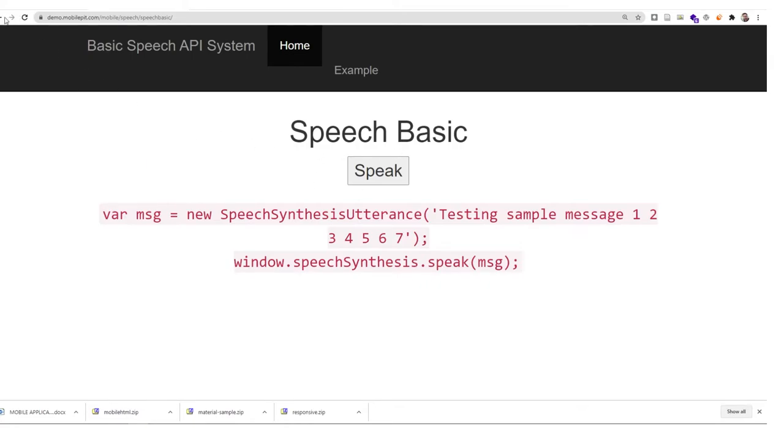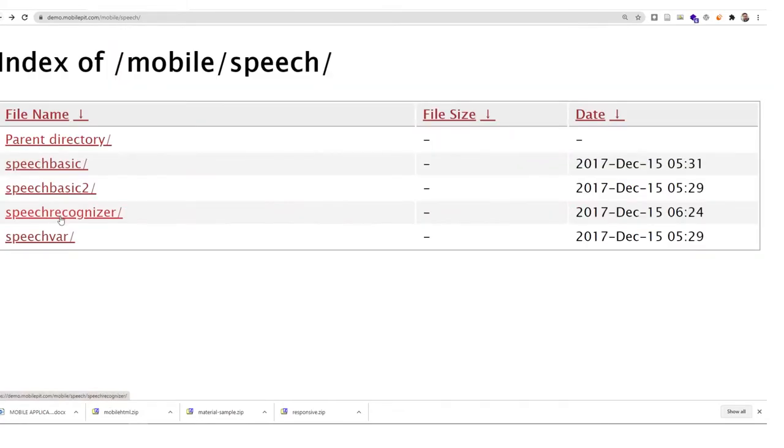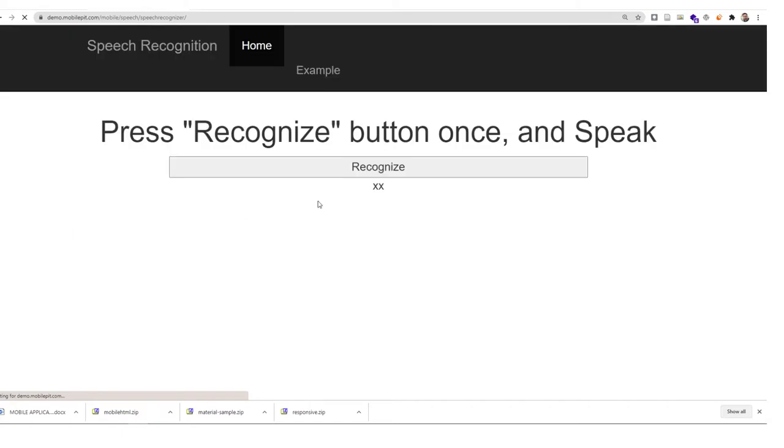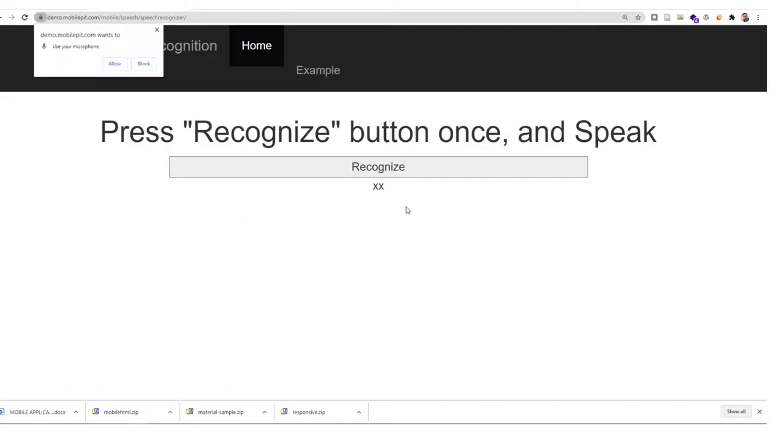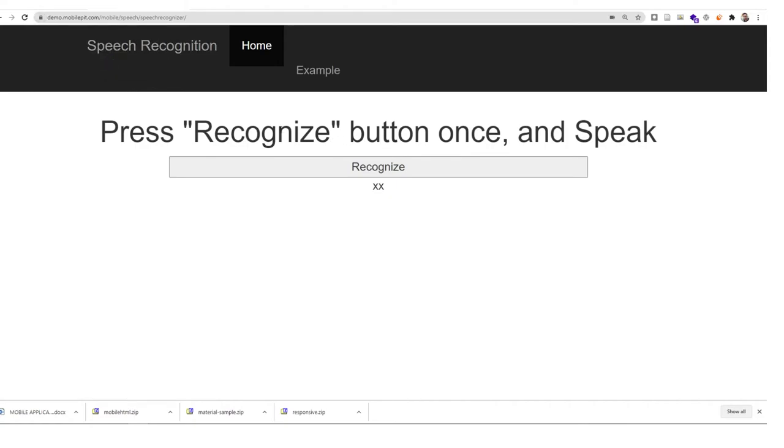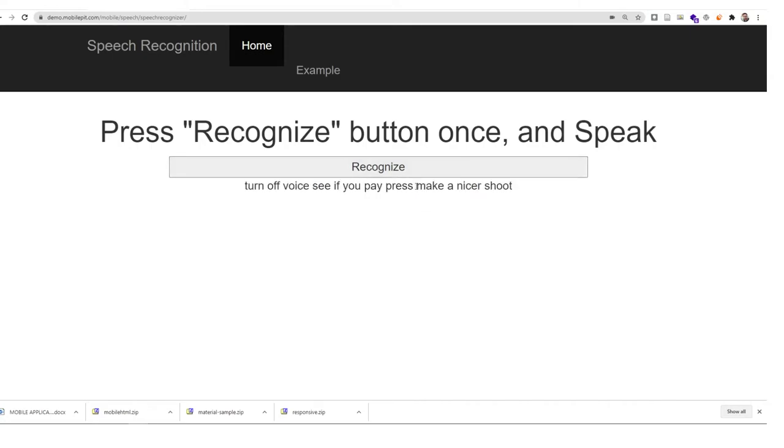We also have speech recognizer. The speech recognizer is also useful for mobile devices. You can recognize your pattern of voice. If you press recognize, it should recognize your voice.